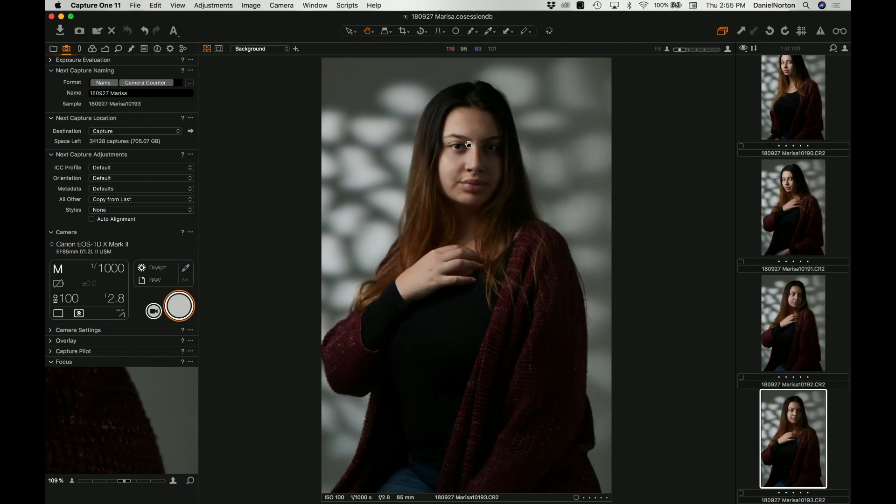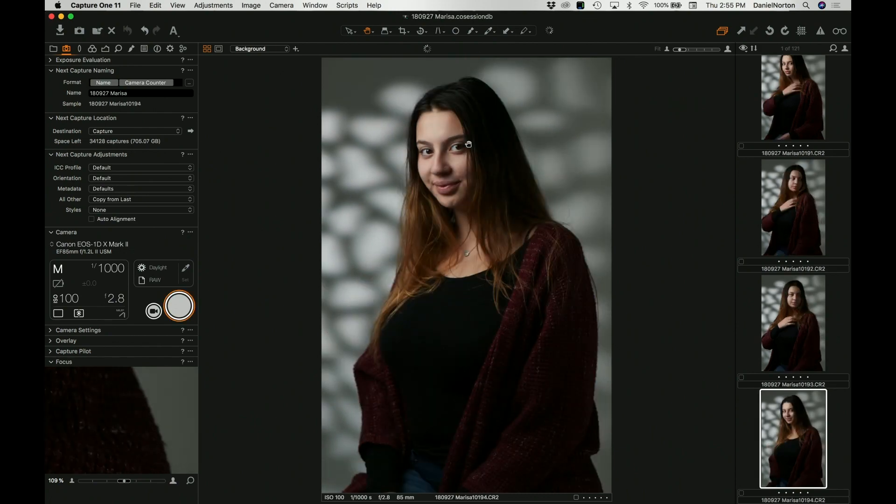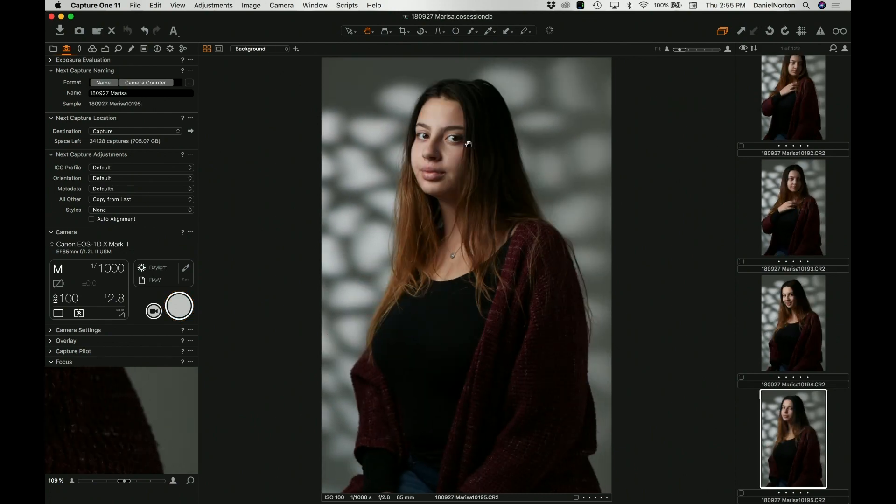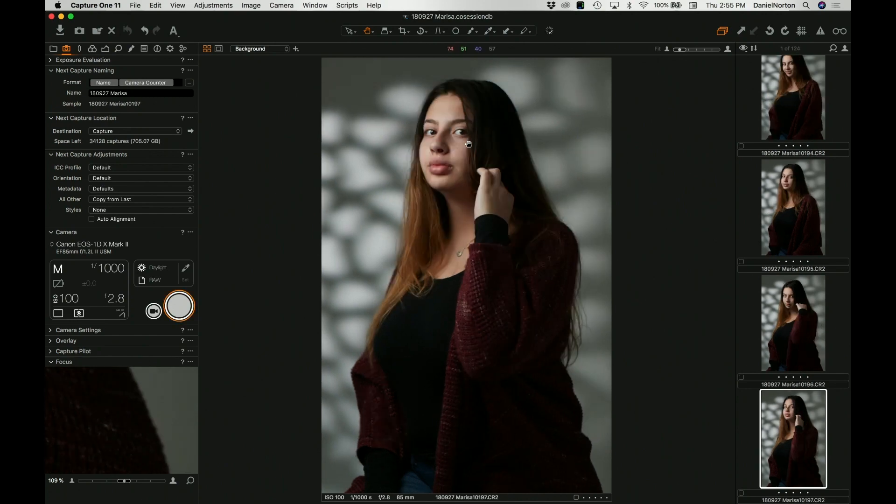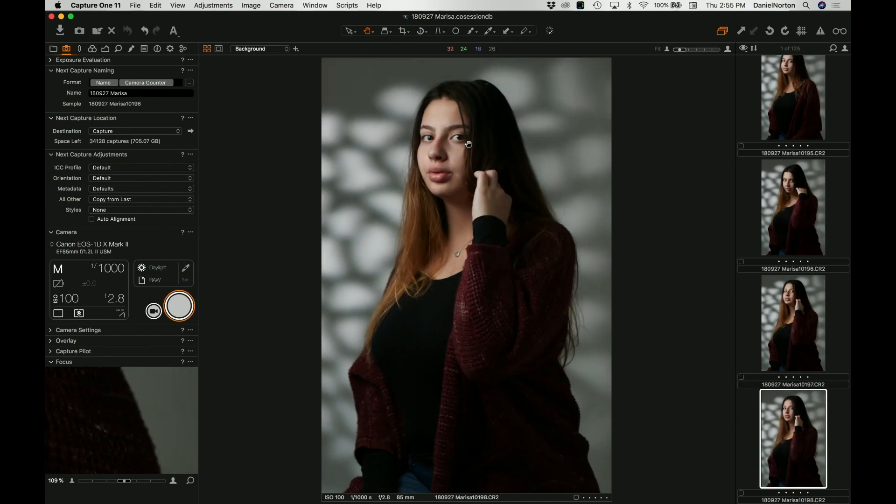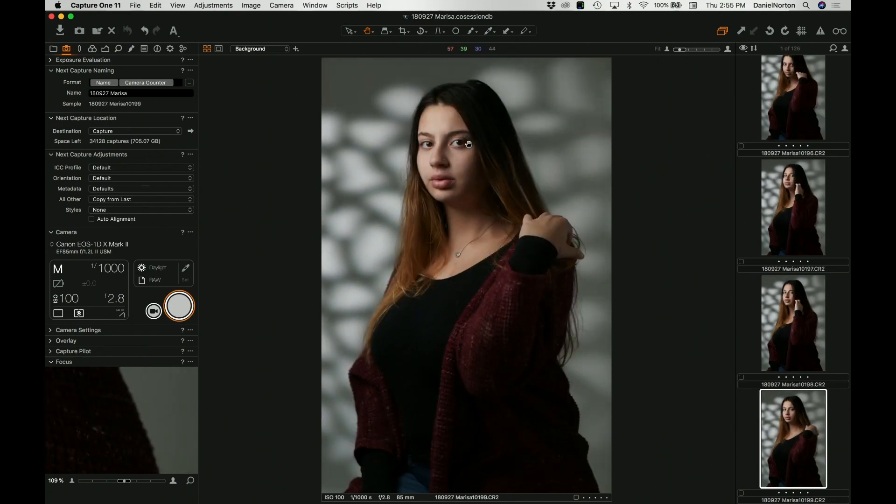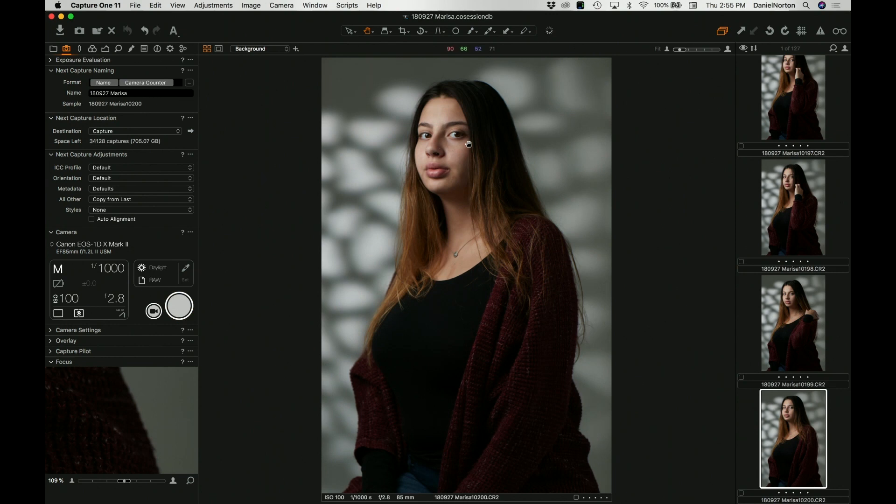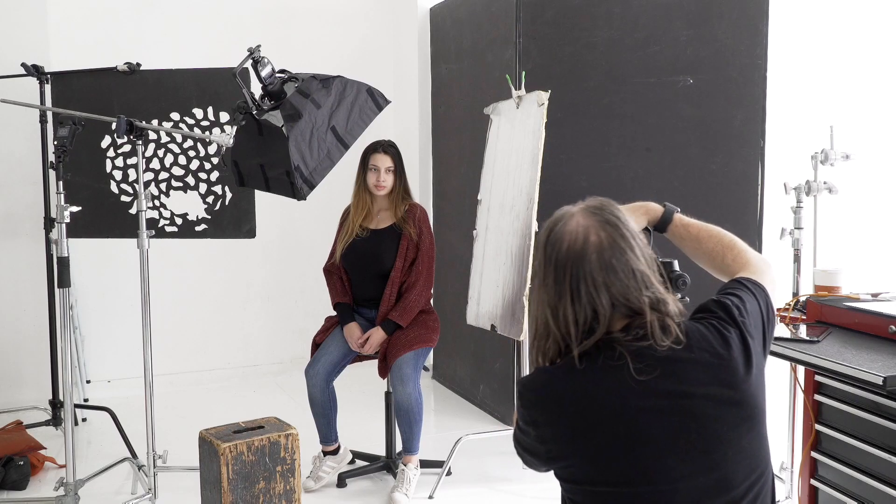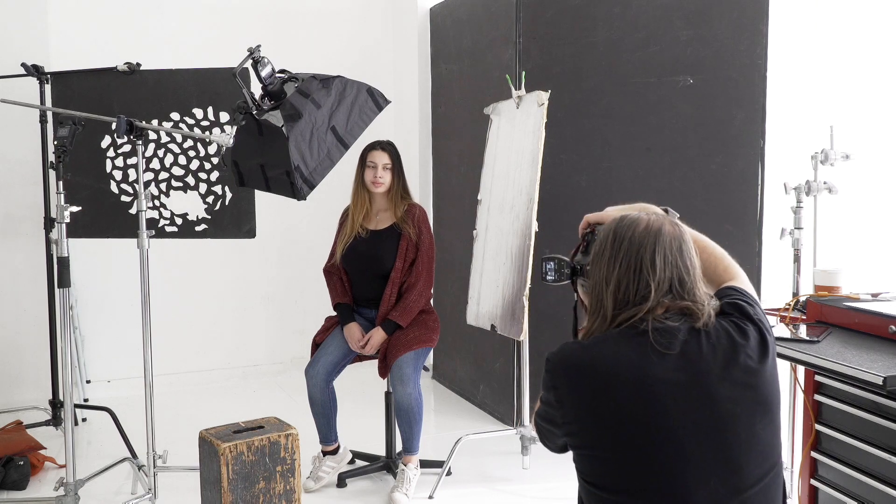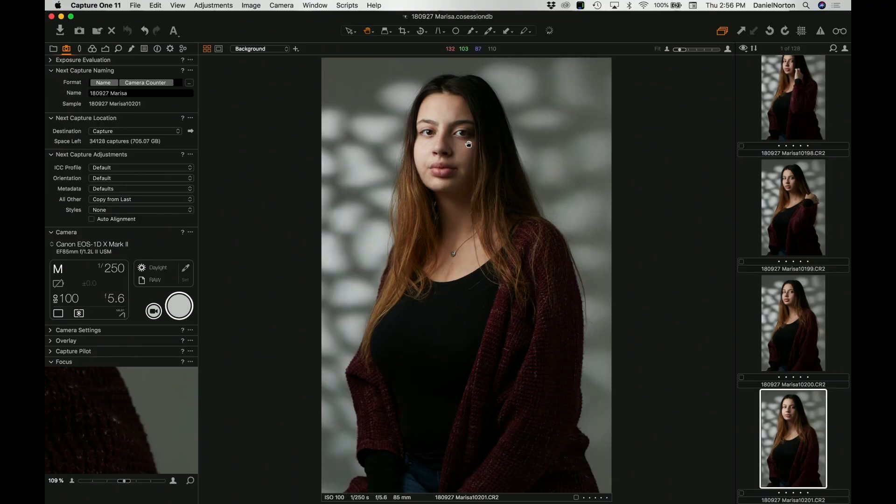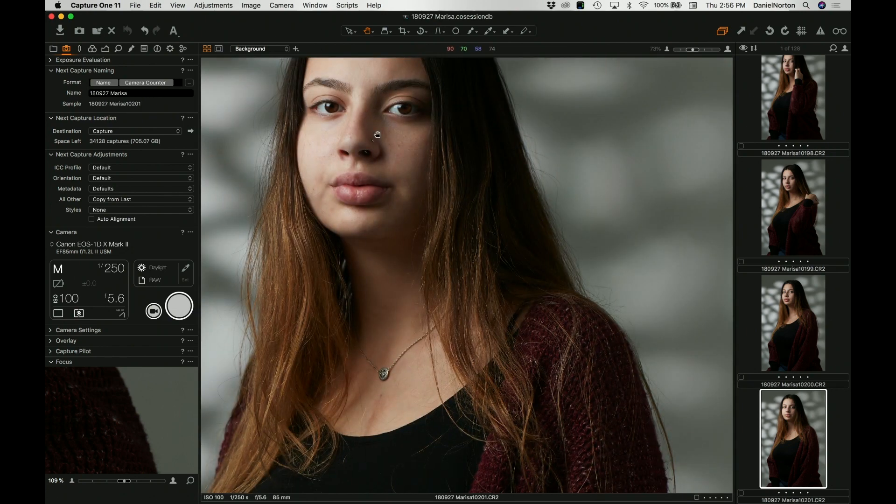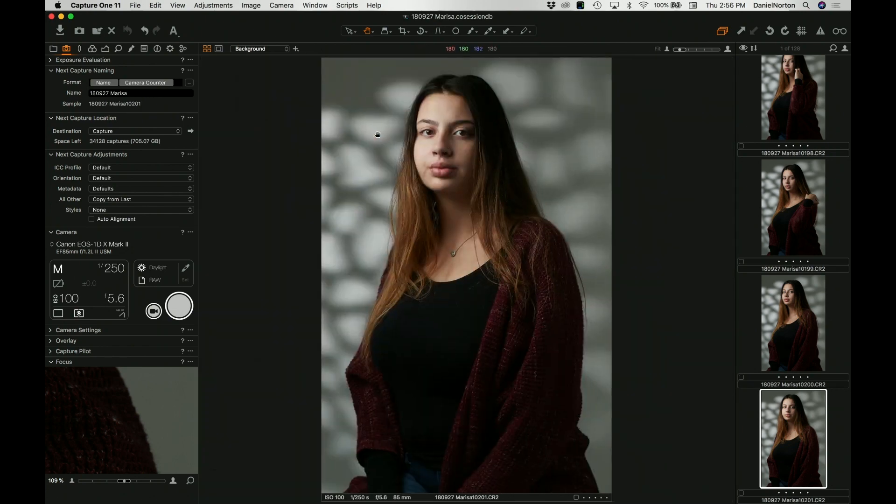The reason why I'm at 2.8 is because I wanted my background to be slightly out of focus. Because if you remember, I'm throwing a pattern back there. So if I were to let's say go to 5.6 at 250, which would be the equivalent ambient exposure, you can see the background gets sharper. So if you like that, then you don't have to worry about high-speed sync and you can get the whole head in focus and life is good. Either way, it's the same exposure.